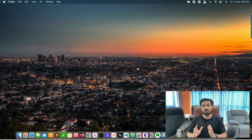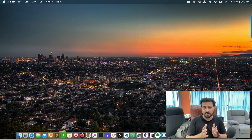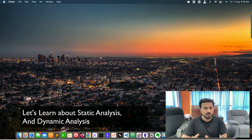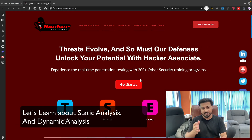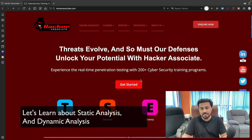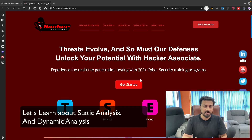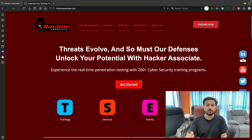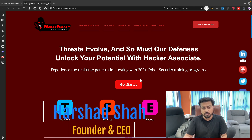Generally there are two types of analysis when we talk about malware analysis. One is called static analysis and the second is called dynamic analysis. In static analysis we basically try to check the particular malware source code.